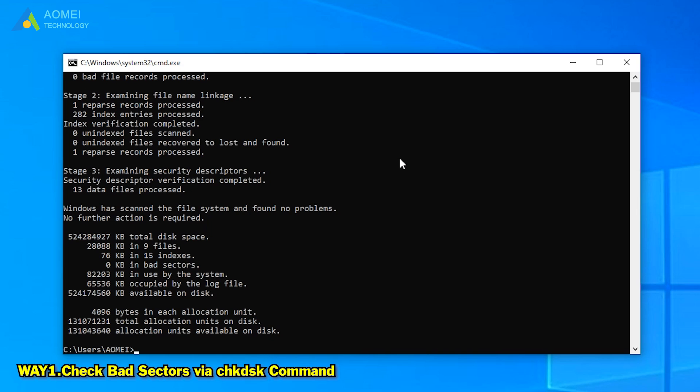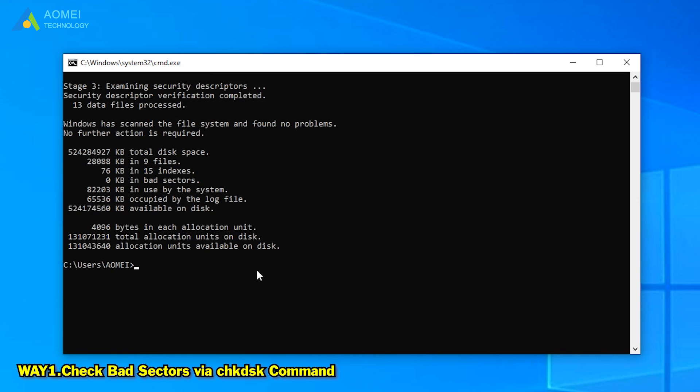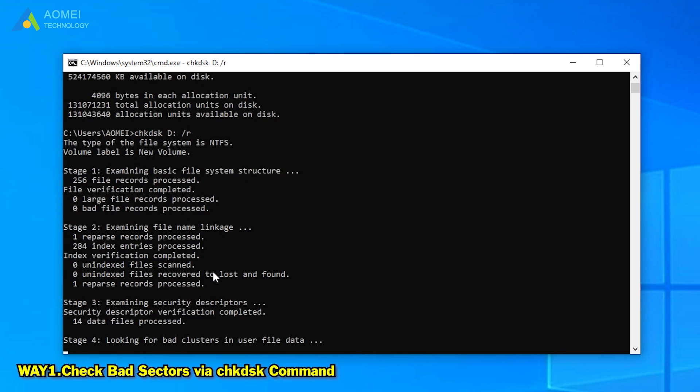If there is no problem, you will see find no problems. If there is an error, then type this and press enter to repair it.